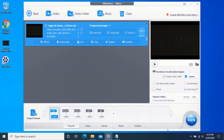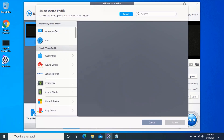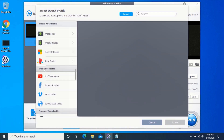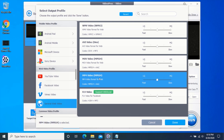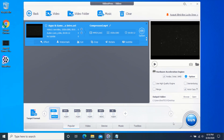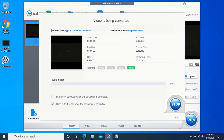Click on Target Format. Scroll down to the Web Video Profiles section and click on General Web Video. Select MP4 Video and click on Done. Click on Run and wait for your video file to be processed.